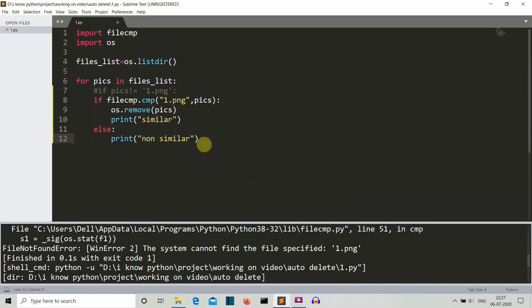So this is it. This was a short video in which I have shown you a bit of automation technique that you can use to delete your similar looking files. You can use this on text files, you can use this on videos. Tell me what output do you get and how satisfied are you with this automation in your day-to-day work.